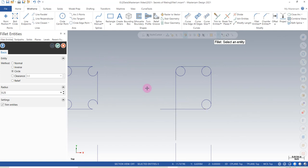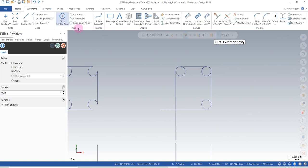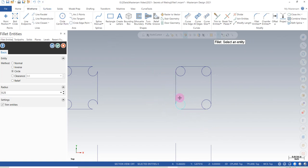If I undo that and select the other side of the line, I get the circle in this quadrant versus the upper quadrant. That's not what I was looking for, so I'm going to blue check, undo that, and select them in the order that places the circle where I want it.